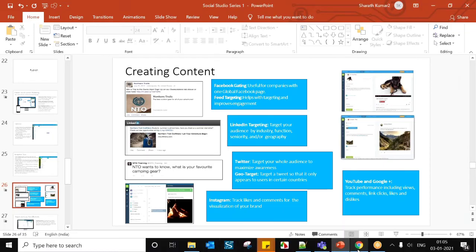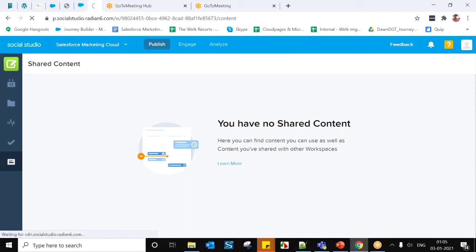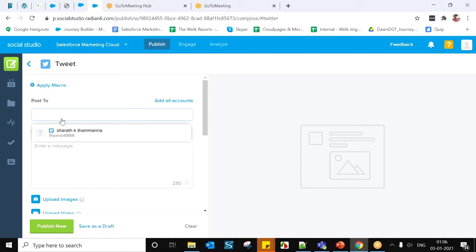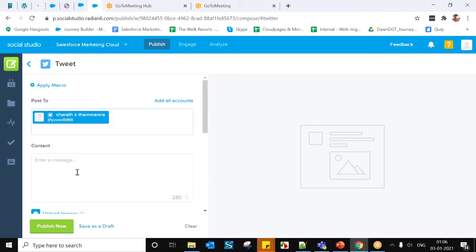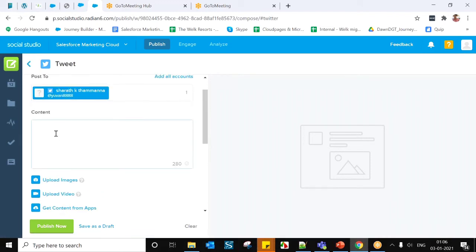Now I will show a demo of how to create posts for Twitter, LinkedIn, and Facebook. First, Twitter — go to Create Content and click Tweets. The first thing you need to do is select the account you want to post to. You can see which Twitter accounts are assigned to this workspace and add accounts if needed. As of now, only one Twitter account is assigned, so I'll select that. You also have an option to get content from different apps or add it manually.